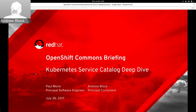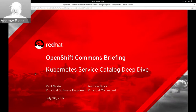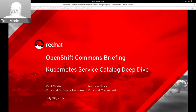My name is Andrew Block. I'm a principal consultant with Red Hat Consulting and I specialize in Red Hat's cloud and integration solutions, working primarily with our customers to adopt and implement these technologies within their organization. And Paul Morey can give an introduction about what he is currently doing in the Kubernetes ecosystem. I work on Kubernetes at Red Hat, and most recently I've been leading the service catalog special interest group in the Kubernetes community. I am also on the working group committee for the Open Service Broker API, and in general track all things engineering related to catalog at Red Hat.